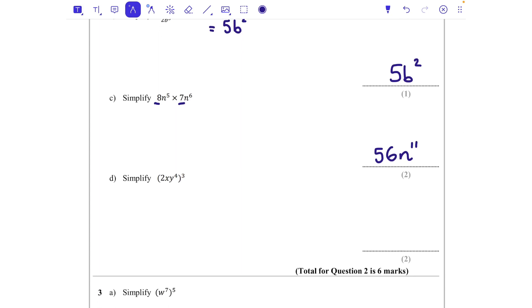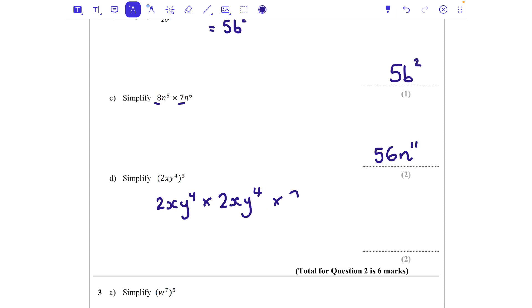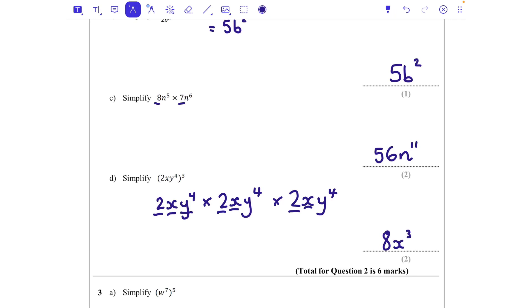Part d: I write 2xy to the power of 4 times itself three times — note it's just the y that is raised to the power of 4, not the x; x technically has a power of 1. So 2 times 2 times 2 is 8, x times x times x is x cubed, and y to the power of 4 times y to the power of 4 times y to the power of 4 gives y to the power of 12.